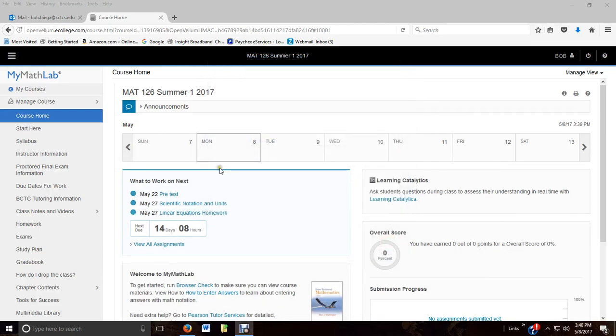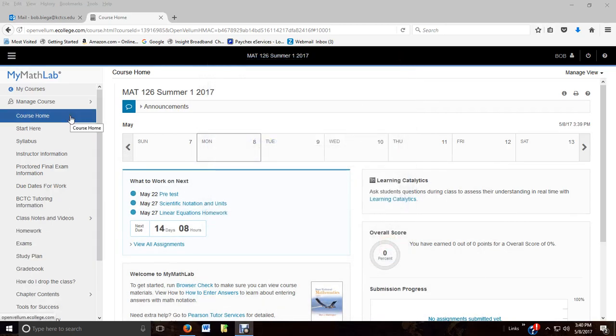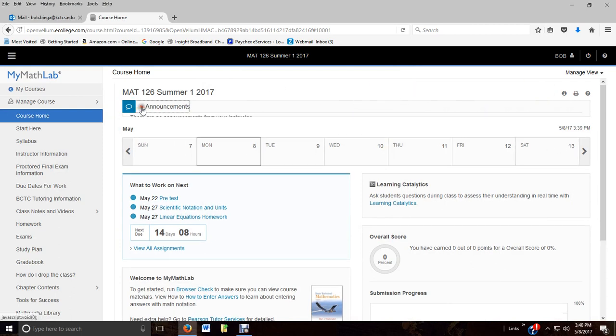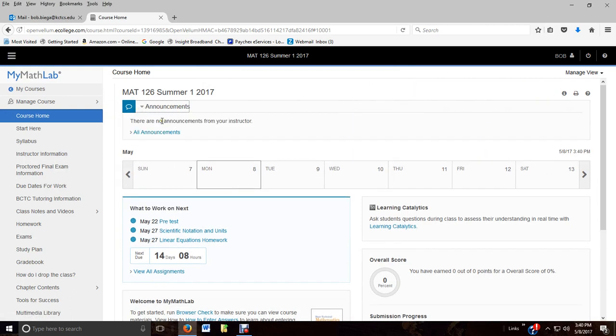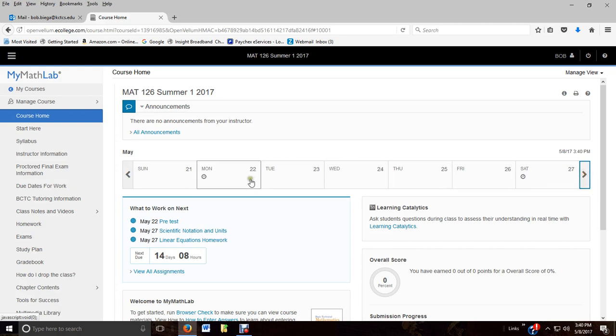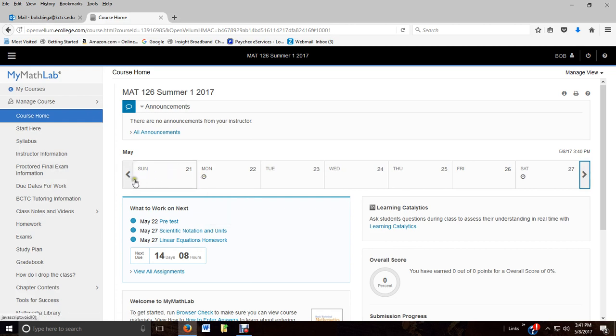All right, as you log in and get into MyMathLab, this is your opening page. Announcements - if I do have any, you can check that. There's not always announcements that I post. Normally I send emails, but once in a while I may send an email and post an announcement.